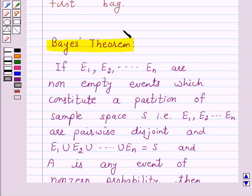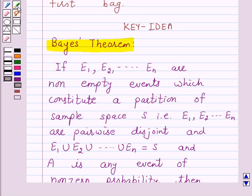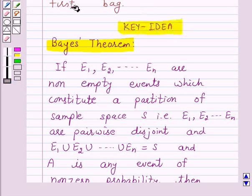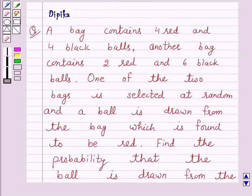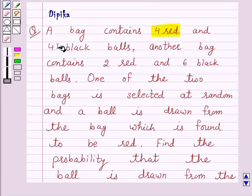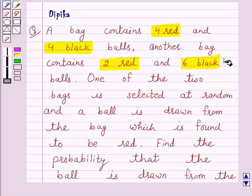So this is the key idea behind our question. We will take the help of this key idea to solve the above question. So let's start the solution. According to the question, one bag contains 4 red and 4 black balls, and another bag contains 2 red and 6 black balls.